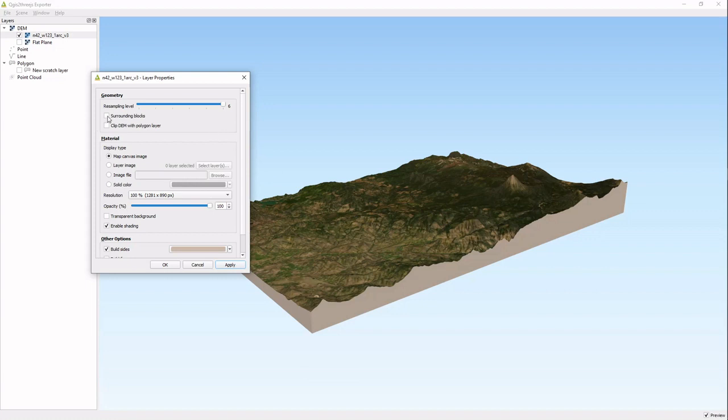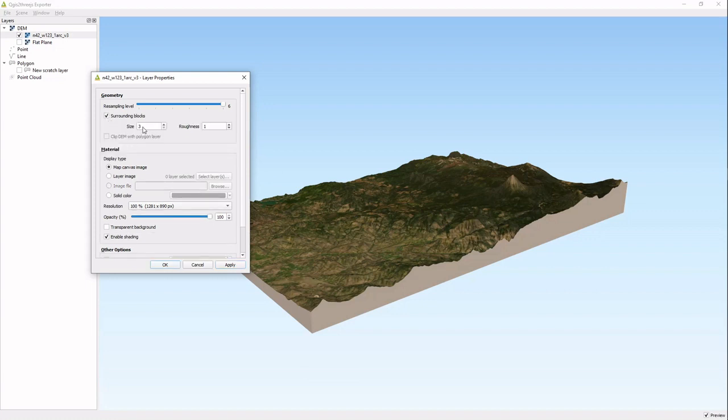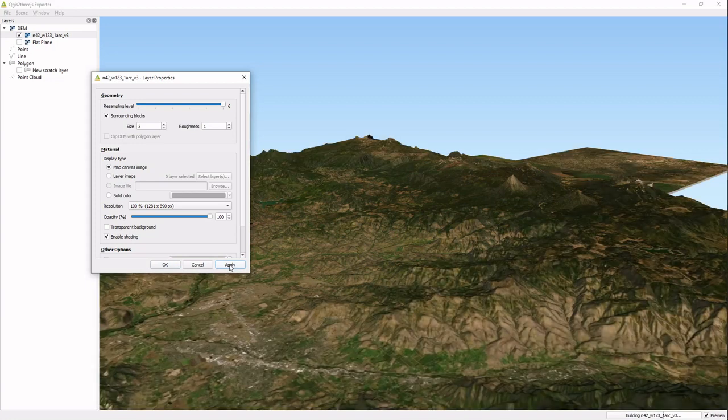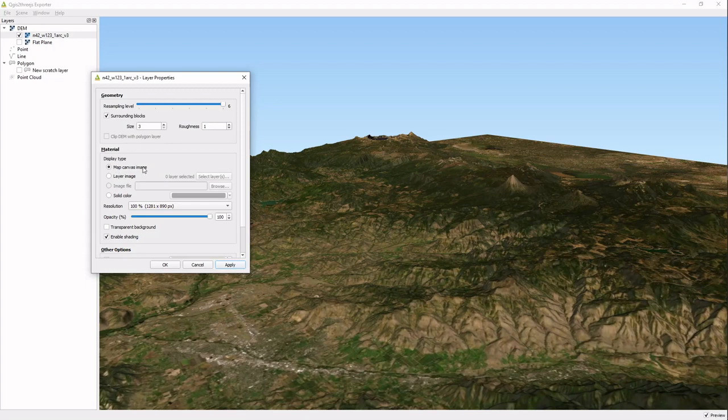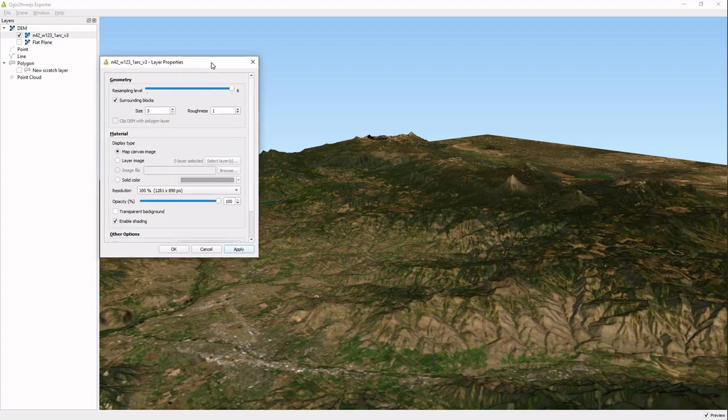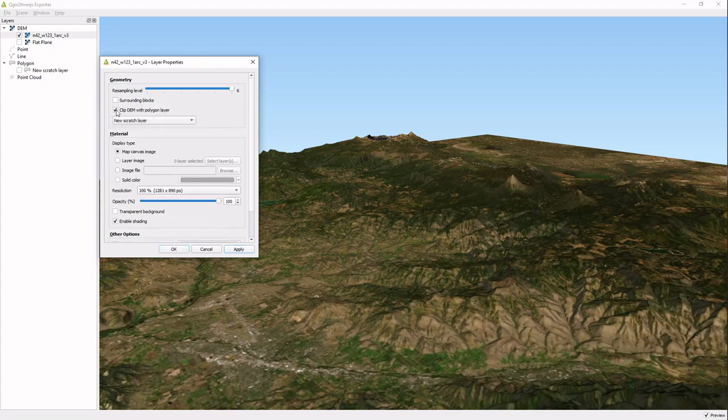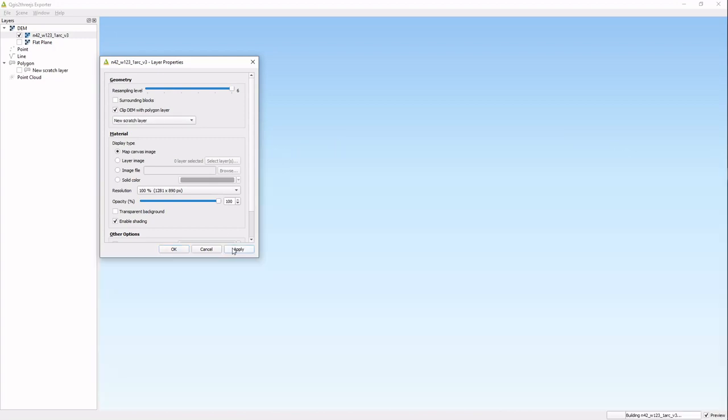This gives you surrounding blocks that expand the map canvas image outward to things that you don't see in the map canvas image, so we don't really want that right now. Another one is the clip DEM with polygon layer.